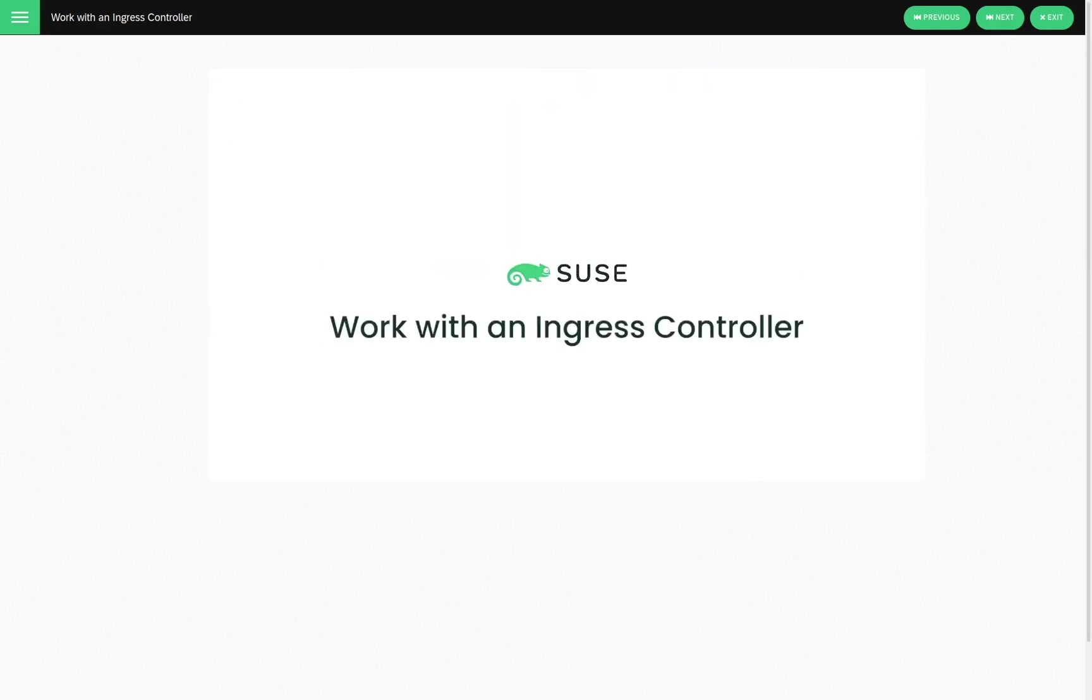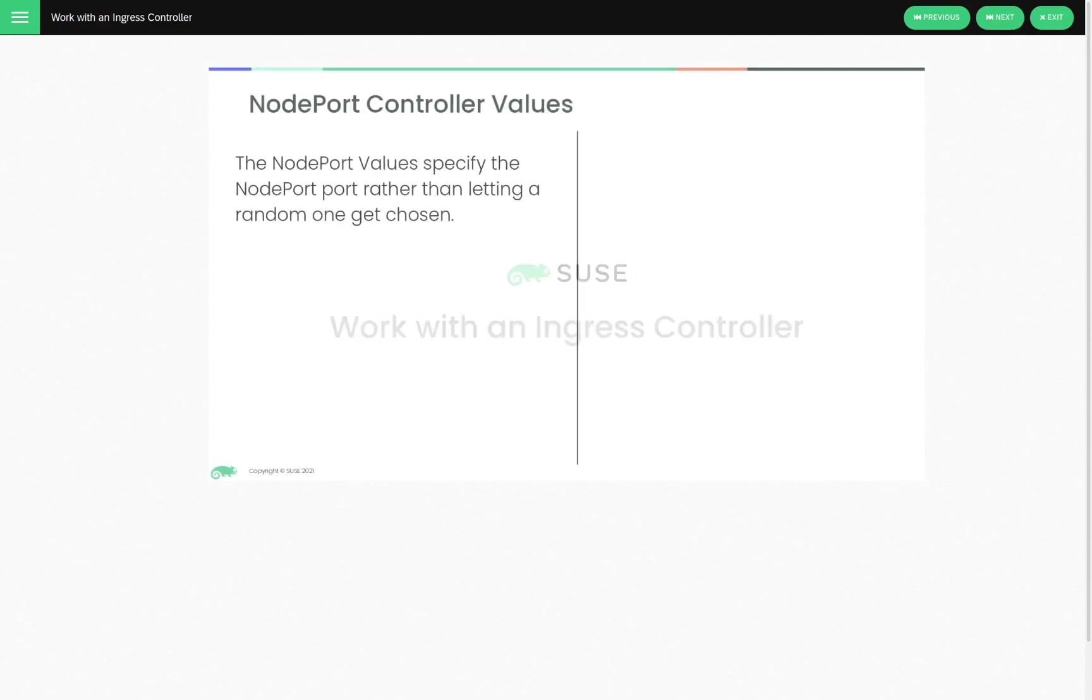Work with an Ingress Controller. So, when defining an Ingress Controller, you can use a couple of different ways to allow the users to access your applications externally. One of these is by using NodePorts.